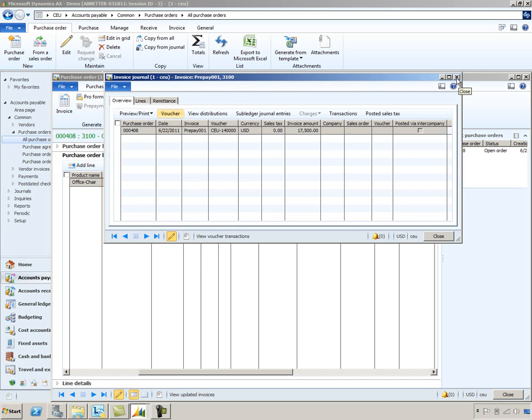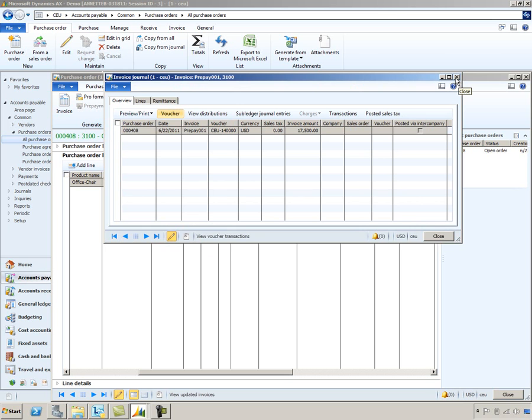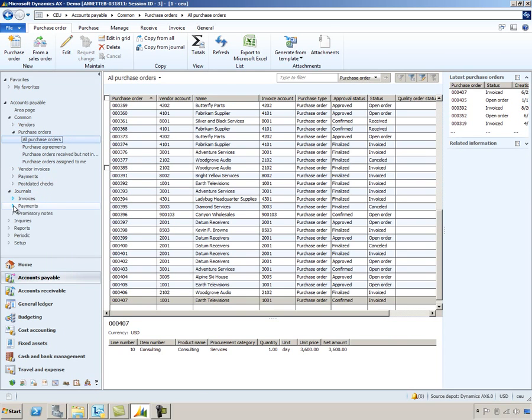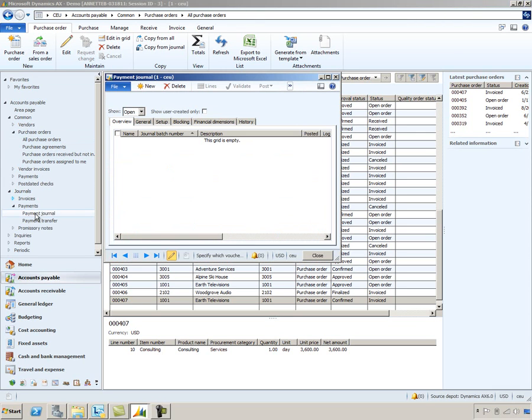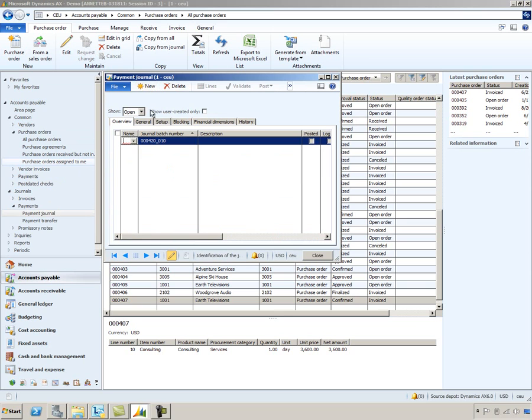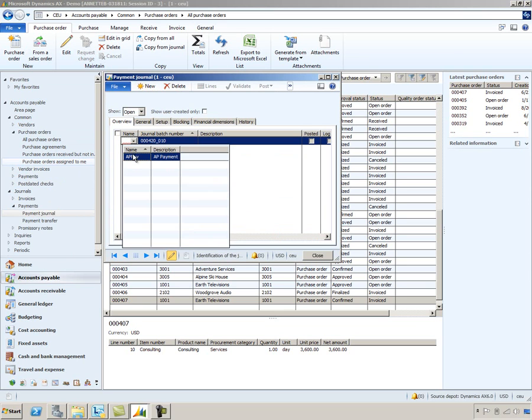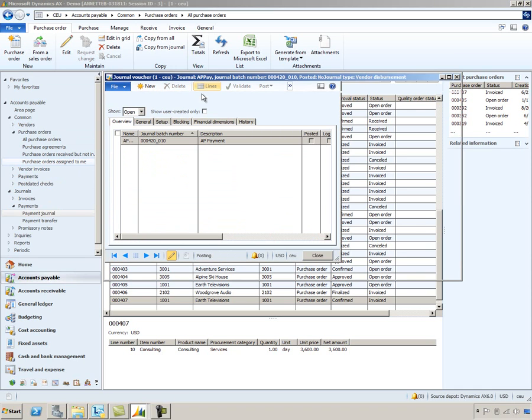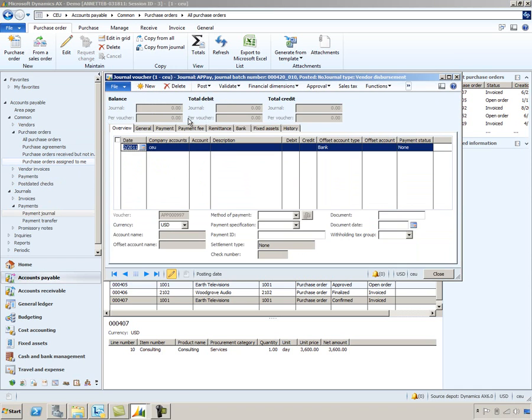And the next step would be to pay the vendor. So we'll close all of these forms. And let's go into create a payment journal. Let's go ahead and create a new one. And I'll select the default value. We'll go into the lines area. And we'll create this for vendor 3100.